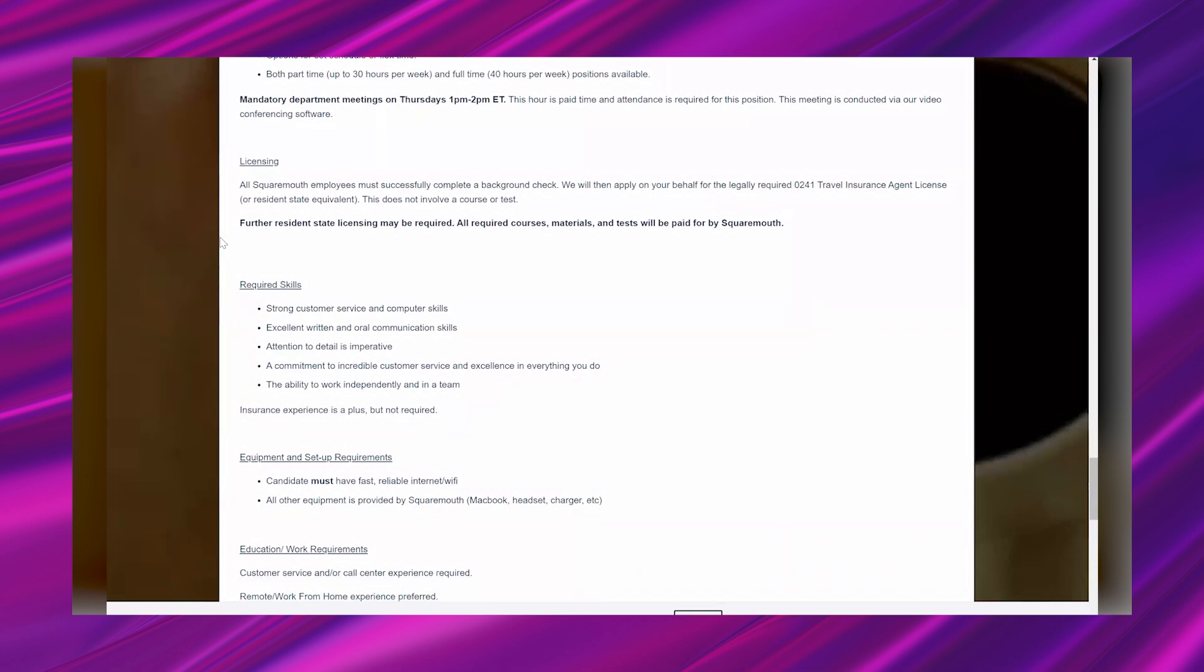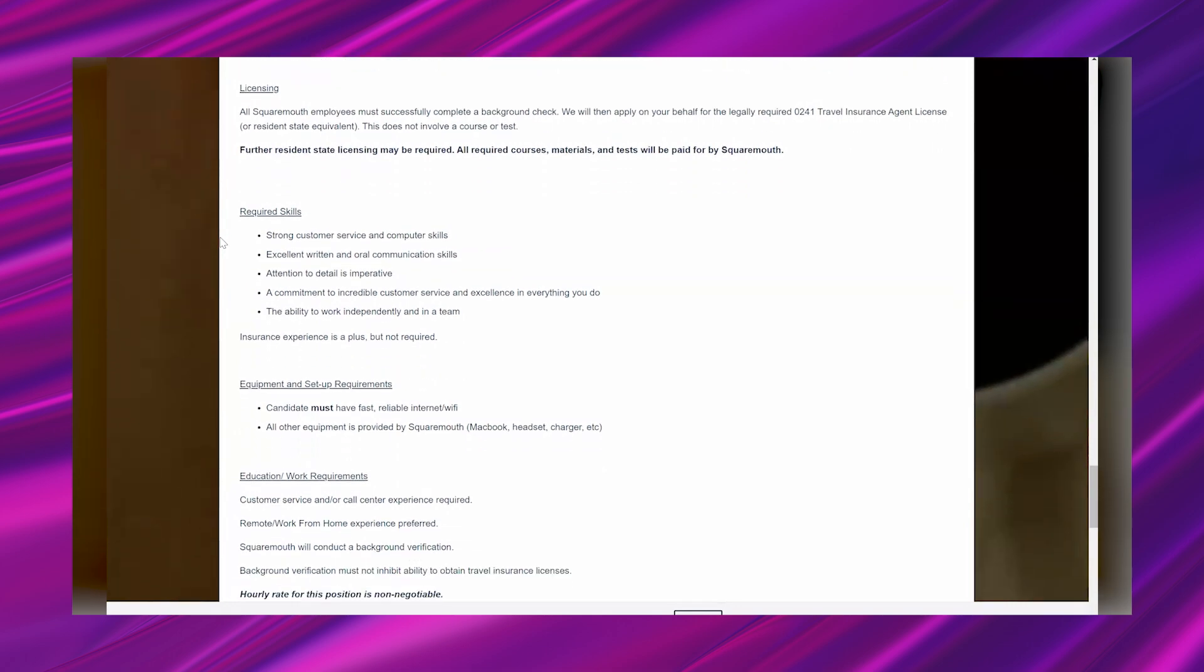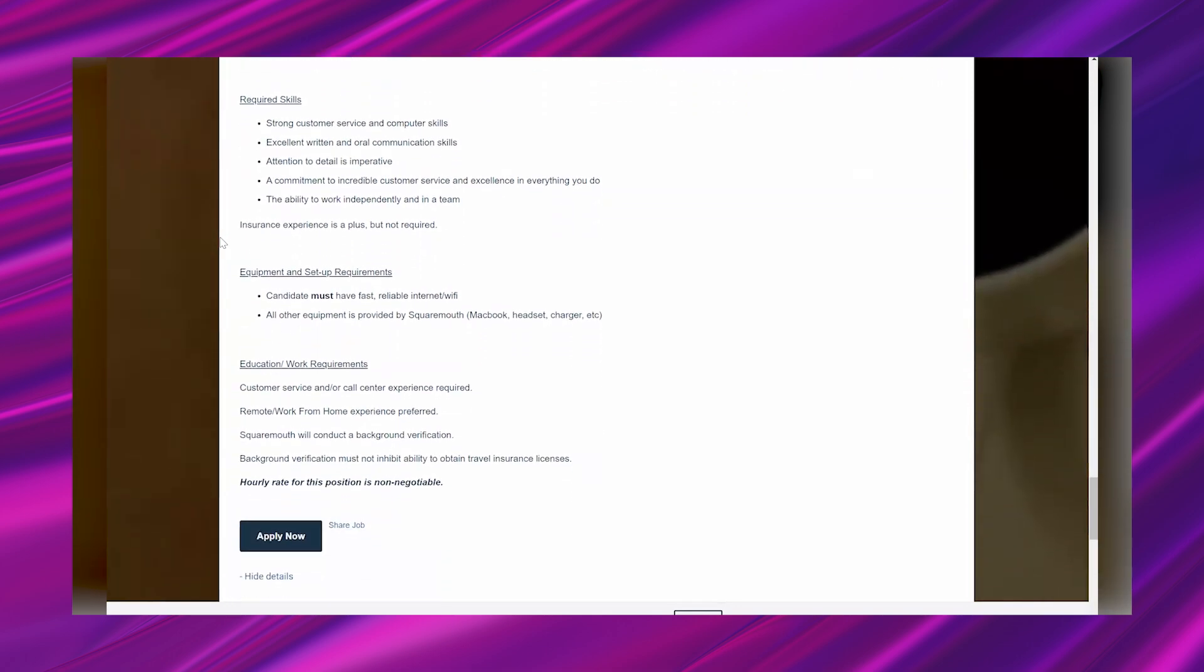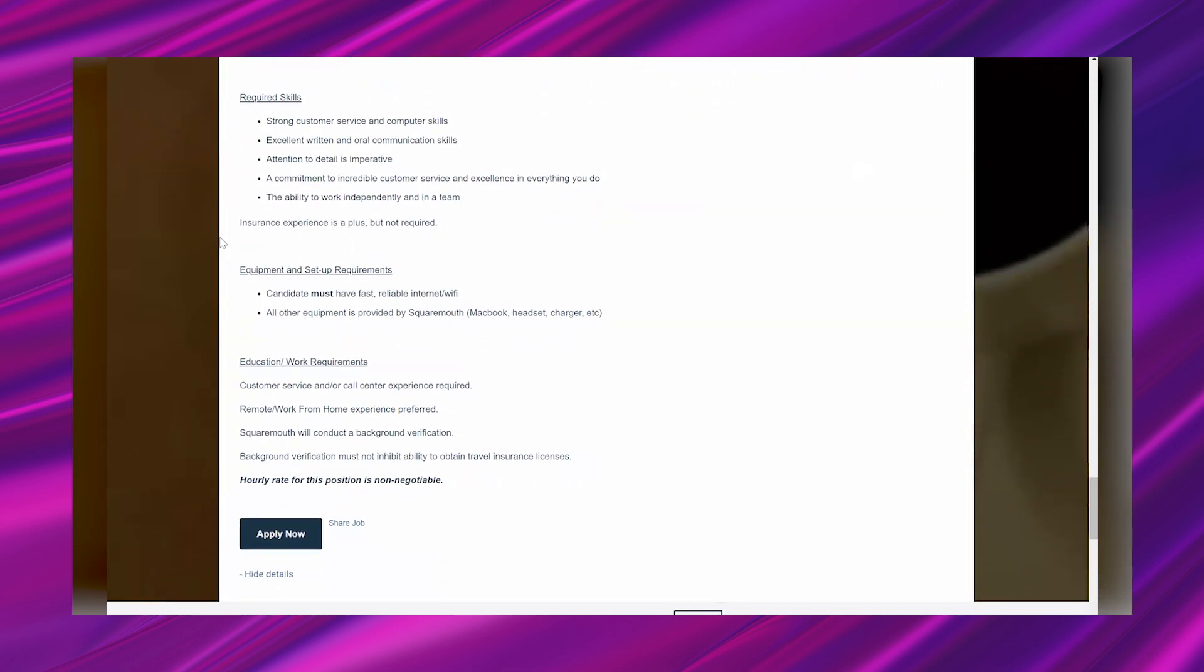Licensing: all SquareMouth employees must successfully complete a background check. We will then apply on your behalf for the legally required 0241 travel insurance agent license or resident state equivalent. This does not involve a course or test. Further resident state licensing may be required. All required courses, materials, and tests will be paid for by SquareMouth. Awesome!